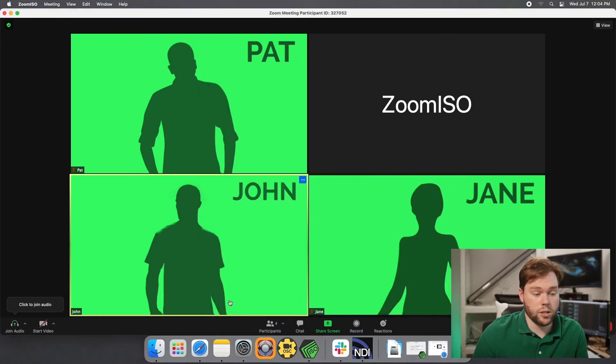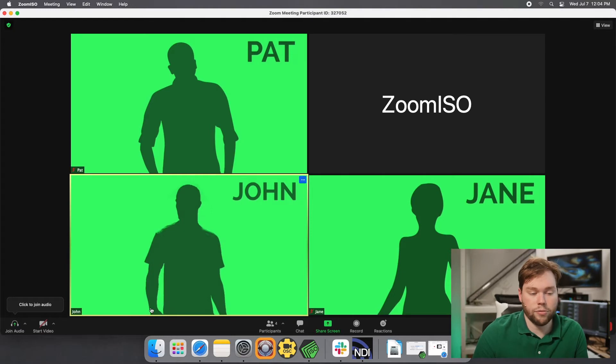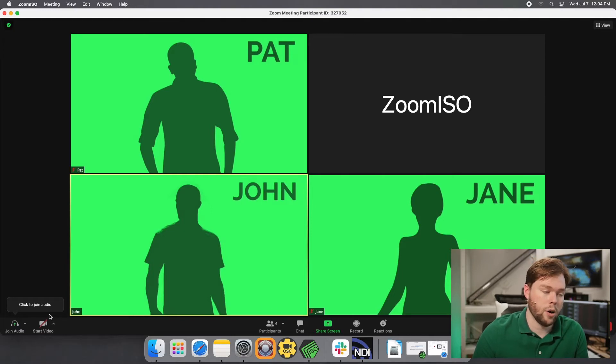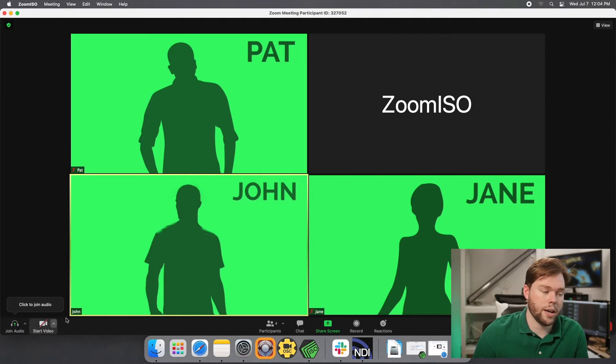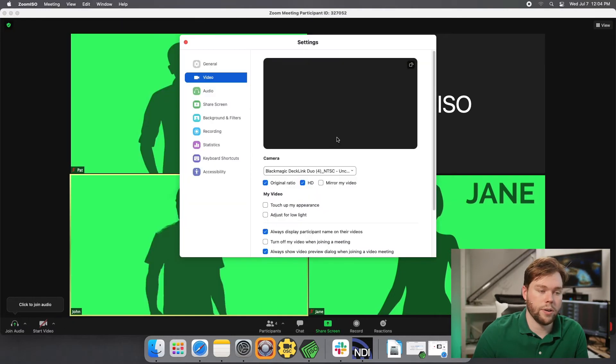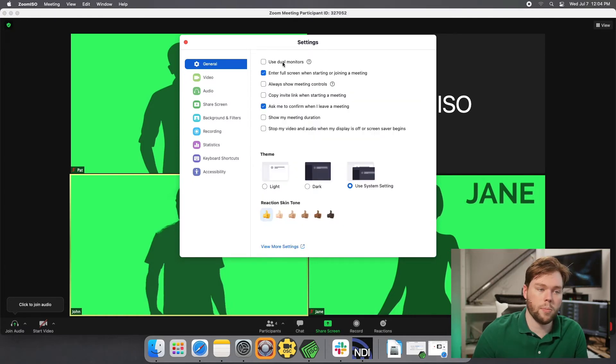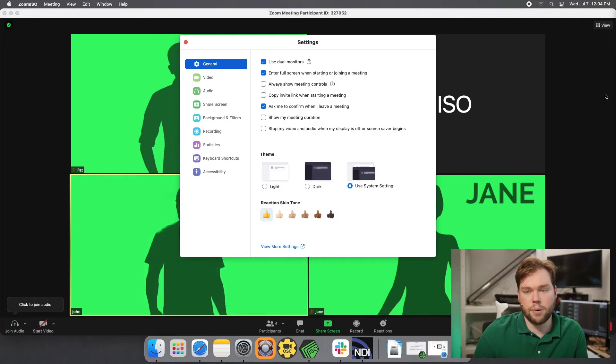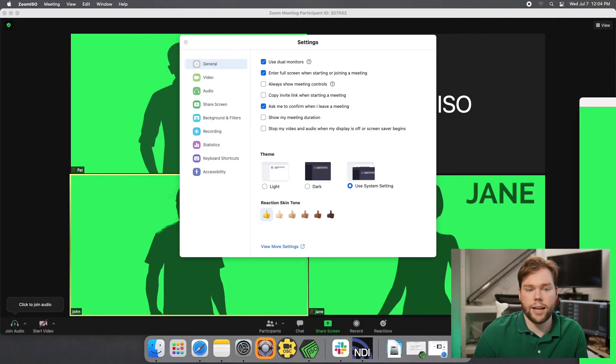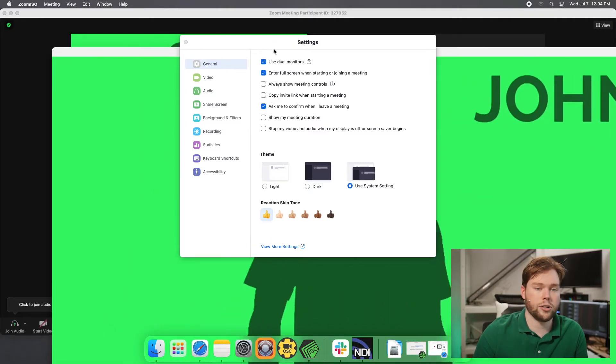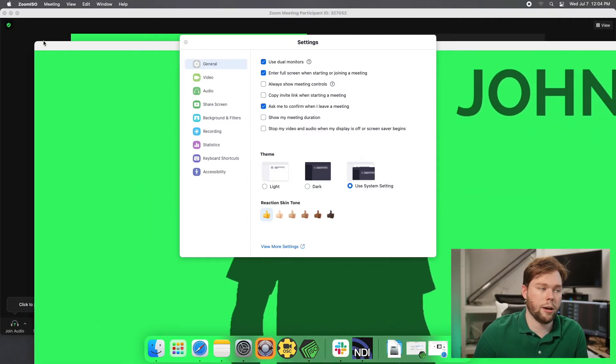Now, just like a normal zoom client, you have the option of running this in multi-monitor mode. So if I go into the zoom settings, I go to my video settings here, and I go up to general, use dual monitors is currently unchecked. But if I check that box, I get this additional floating window. And by default, this will be the active speaker.